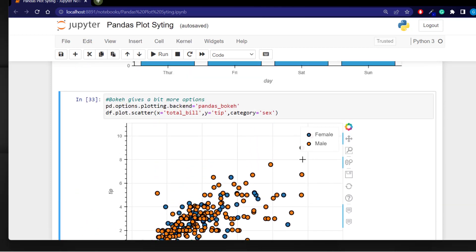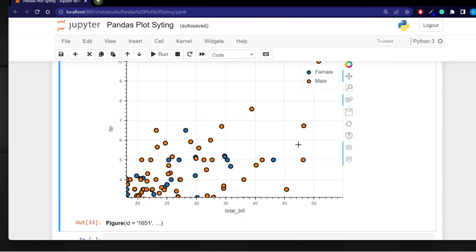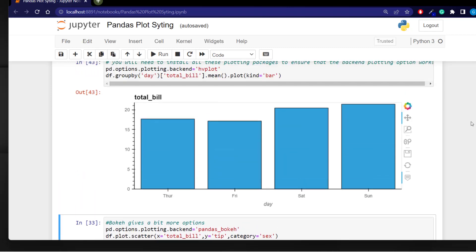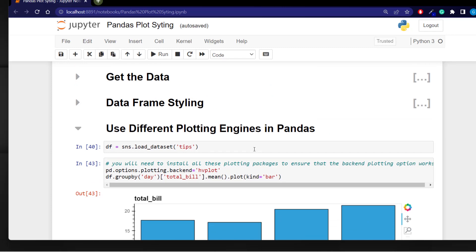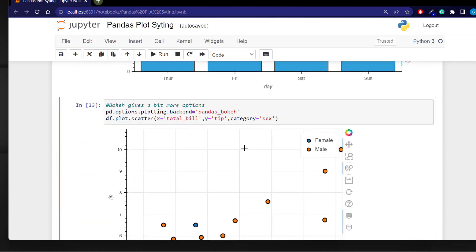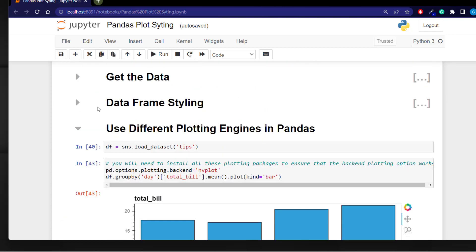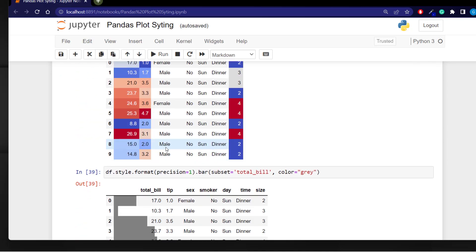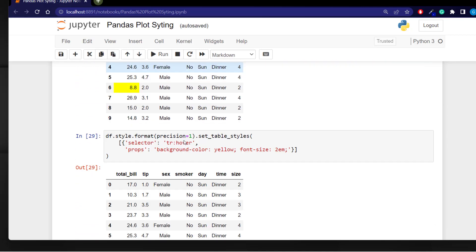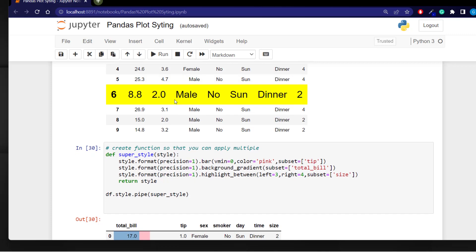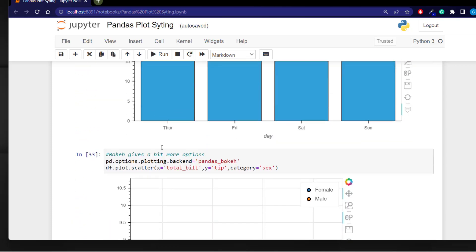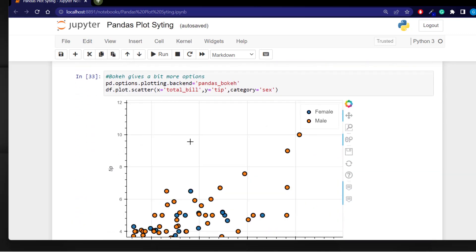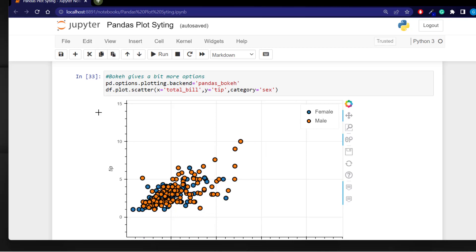These are just some very quick and easy ways you can highlight and make your plotting a lot more interesting using some of the plotting features in pandas. I hope that was interesting and helped you get some quick wins when you're styling your data frames and using the plotting options in the backends with pandas.